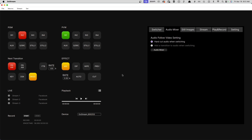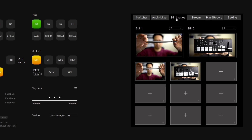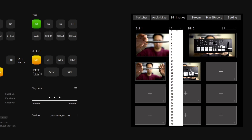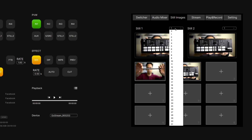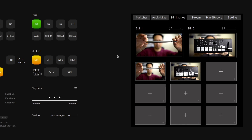Moving on to the Still Images tab, this is where we can load up images to our switcher. No longer do we need to take the SD card out and load images that way — we can just do it all through this software. This is where we can change what slot Still 1 or Still 2 looks to, and this can easily be changed through macros as well.